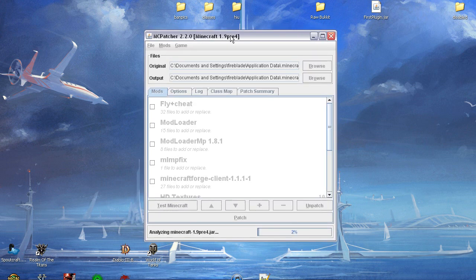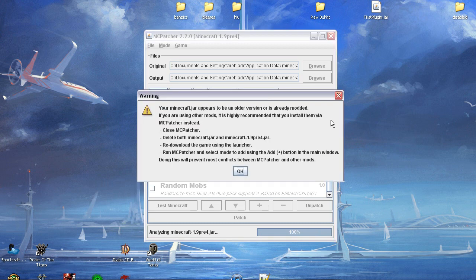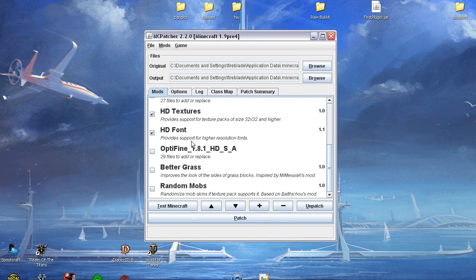In here, you may not have the exact things that I have. You will have HD Font, HD Textures, Random Mobs, and Better Grass.